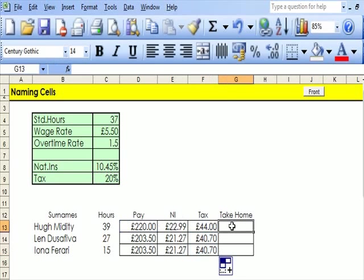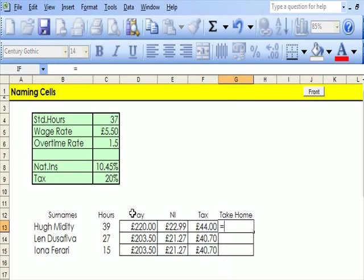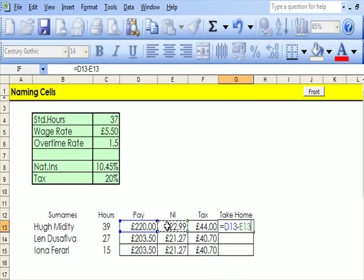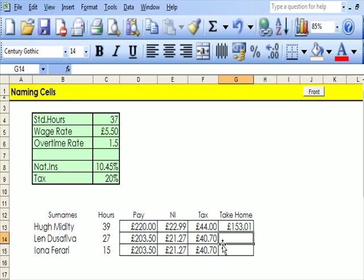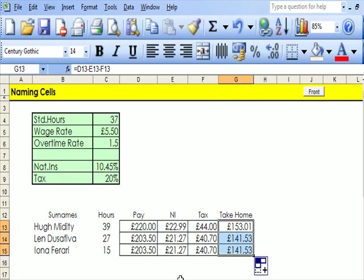So now we're saying that if you want the take-home pay of this person working 39 hours at the basic rate, it's £220 minus that minus that. Let's try that. If I put equals here, click onto there, minus that, minus that, it will give me that. And if I drag that down, there it gives me the take-home pay of these three people.